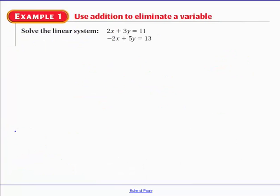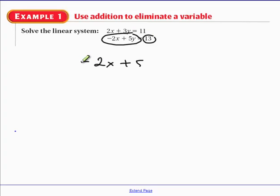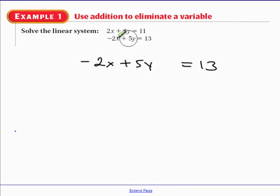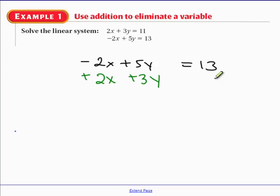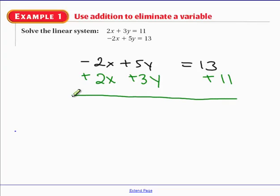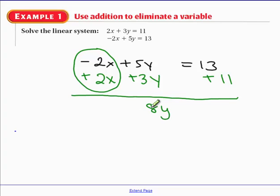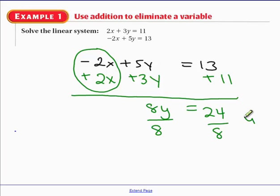This is going to be a relatively short lesson with only three examples. First, quickly scan: we have negative 2x plus 5y = 13. If I add 2x and 3y to the left, would a variable eliminate? Yes — the x eliminates because we have negative 2x and positive 2x. Adding gives 8y = 24. Dividing both sides by 8, we get y = 3.